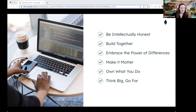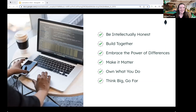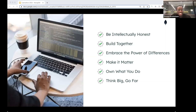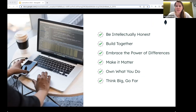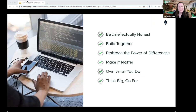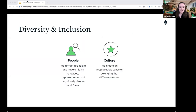We have six company values that sum up how we interact, collaborate, and carry out our common mission: be intellectually honest, build together, embrace the power of difference, make it matter, own what you do, and think big, go far. Tristan's favorite is 'build together' — he loves building with his team and asking senior engineers for help. Betsy's favorite is 'own what you do' because having ownership over your work is really empowering, especially early in your career.